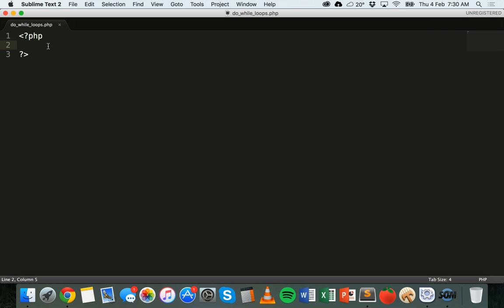So that's what a while loop is. On the other hand, we have the do while loop, and basically that runs the loop first and then tests the condition after the loop has already run. So that means that the loop will always run at least once, even if the condition evaluates to false.